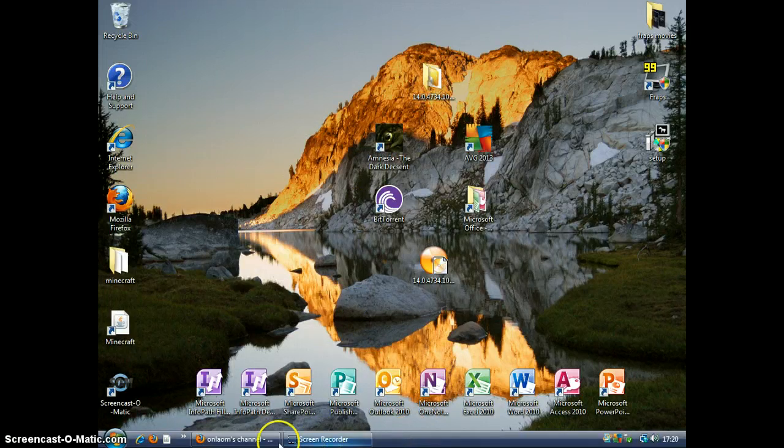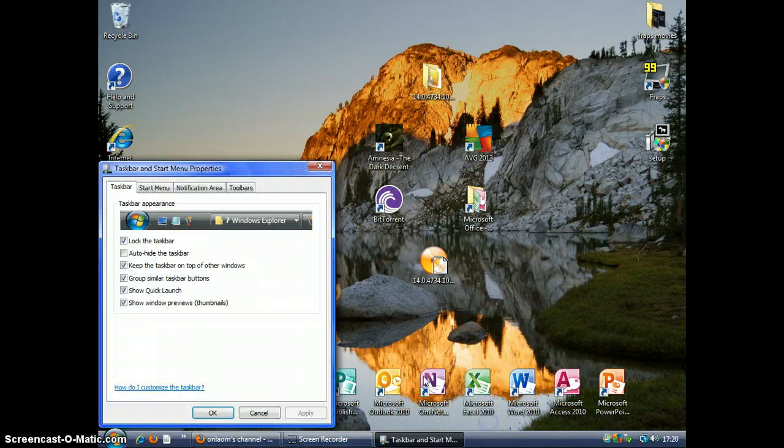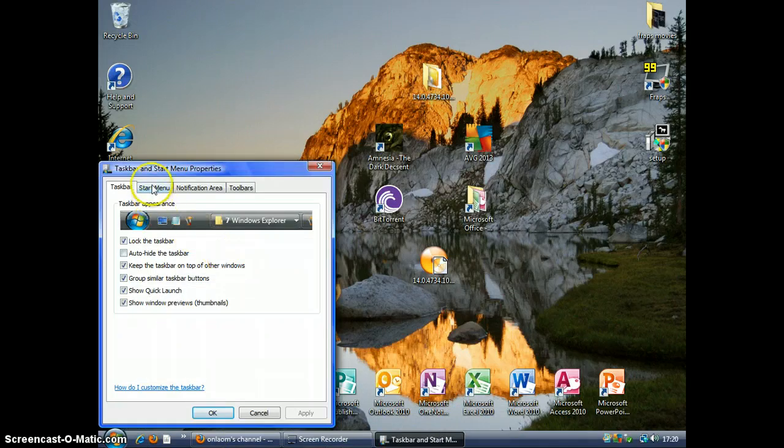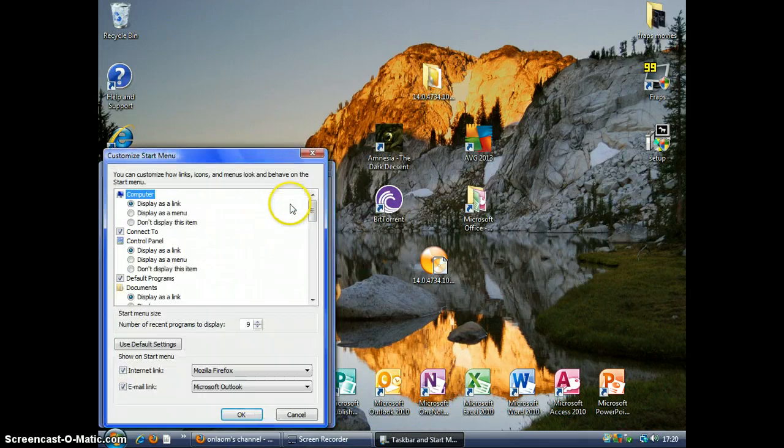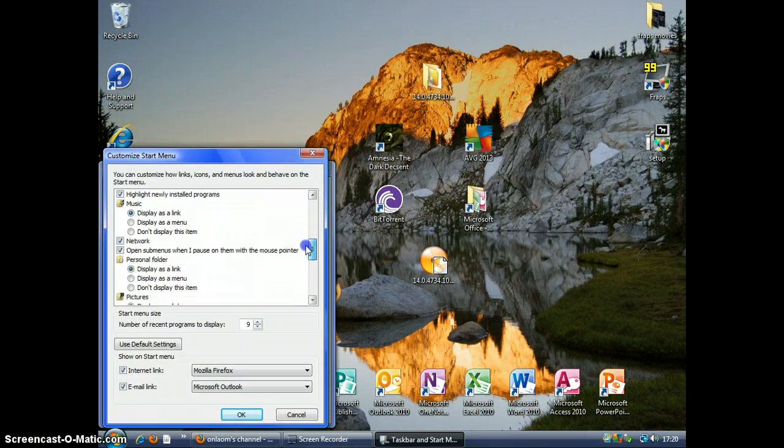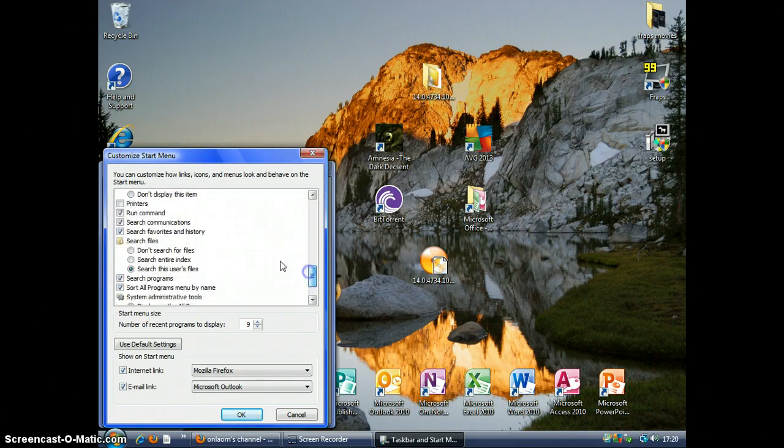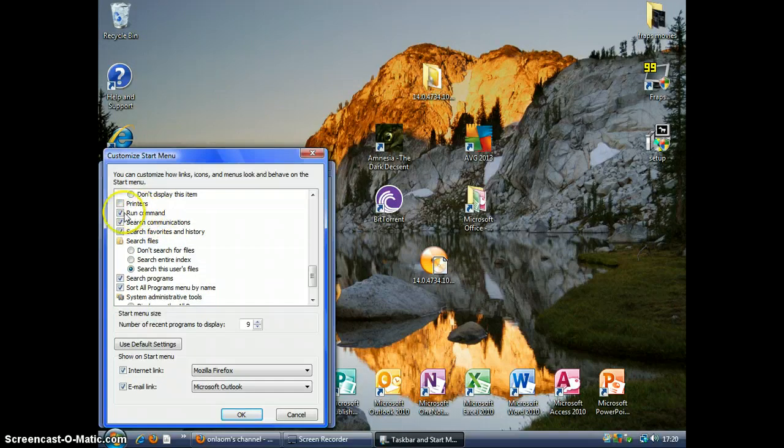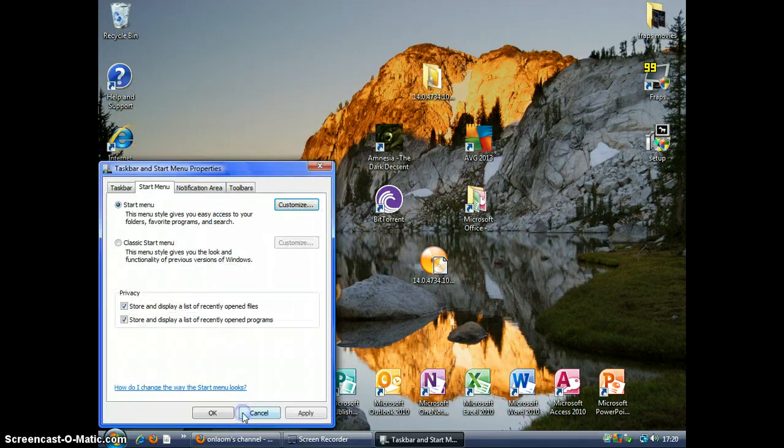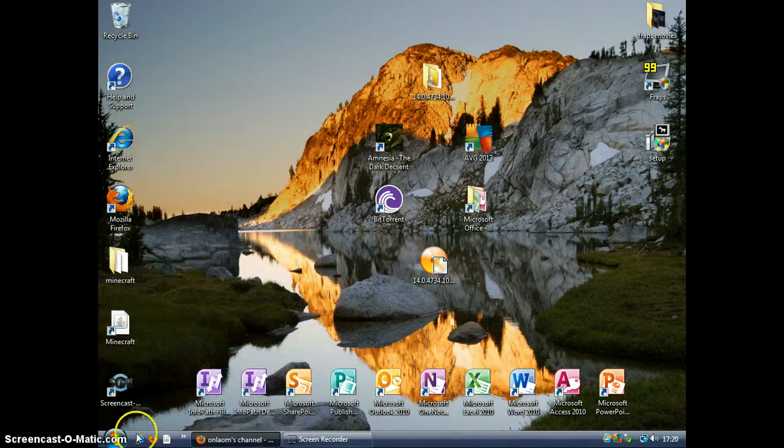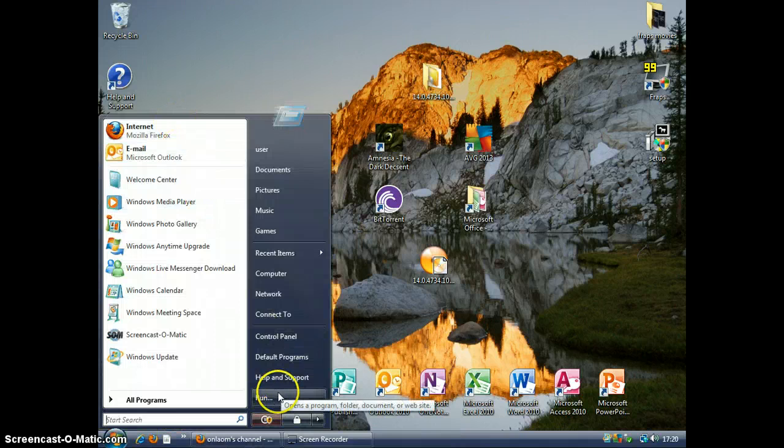So, I'm going to right-click the taskbar and click Properties. Go to Start Menu and then click the Customize button. Scroll down and find Run Command. Click it once so you see that tick. Click OK and you should have it.